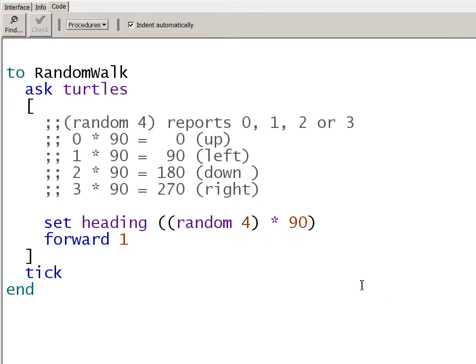Now we're going to make a modification to this random walk. Instead of modeling a drunkard walking around on an idealized city, where every square is perfectly equal size and all the roads go north, south, east, or west, let's say we're going to model a bumblebee in a field trying to find flowers. In that case, there's no reason for the heading to only pick one of four directions. The bee could turn any direction.